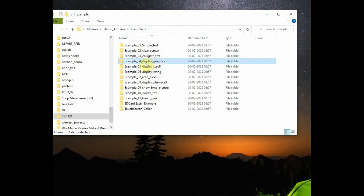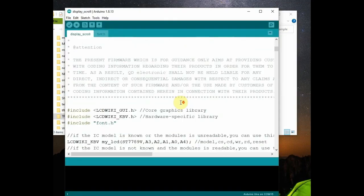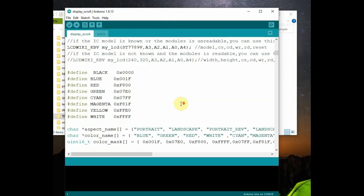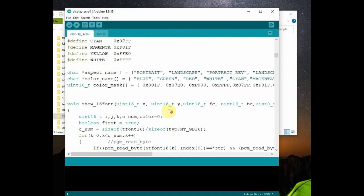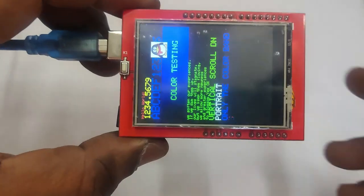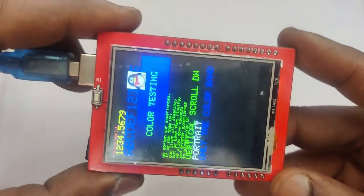Next example is how to scroll text on display. Open the program. You can see the program begins with some pin definitions that indicate which Arduino pins are connected to LCD pins and also which colors are defined. These colors are all defined in hex code. Upload the code and check the final result.